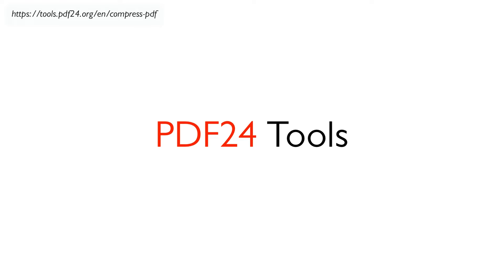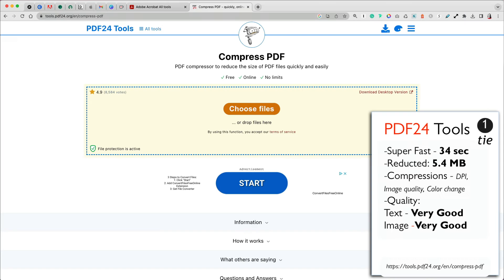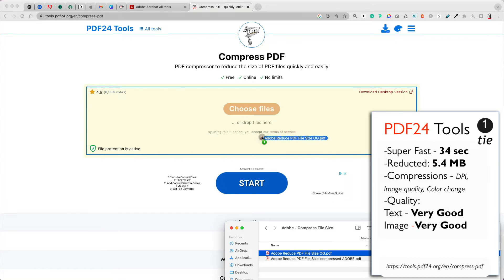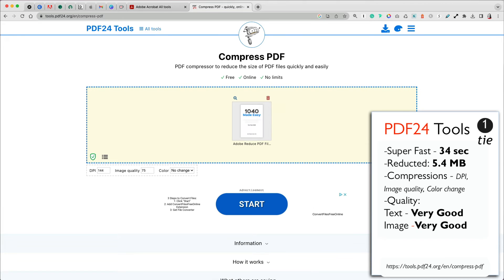PDF24 Tools is another PDF compressor that I have never heard of and it tied for first place. It was free to use and you don't need to create an account. It was one of the fastest from our list with an upload and compression in 34 seconds.